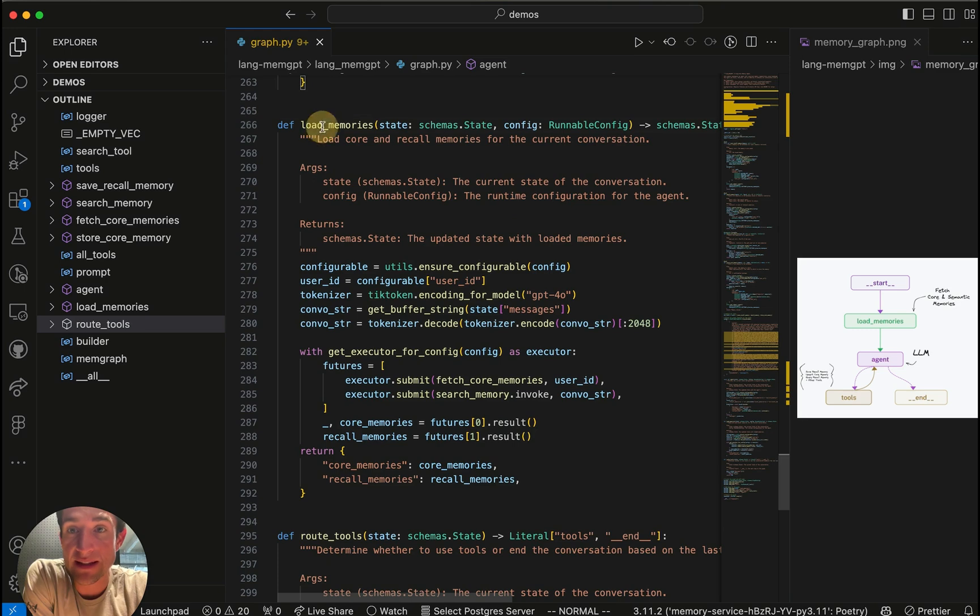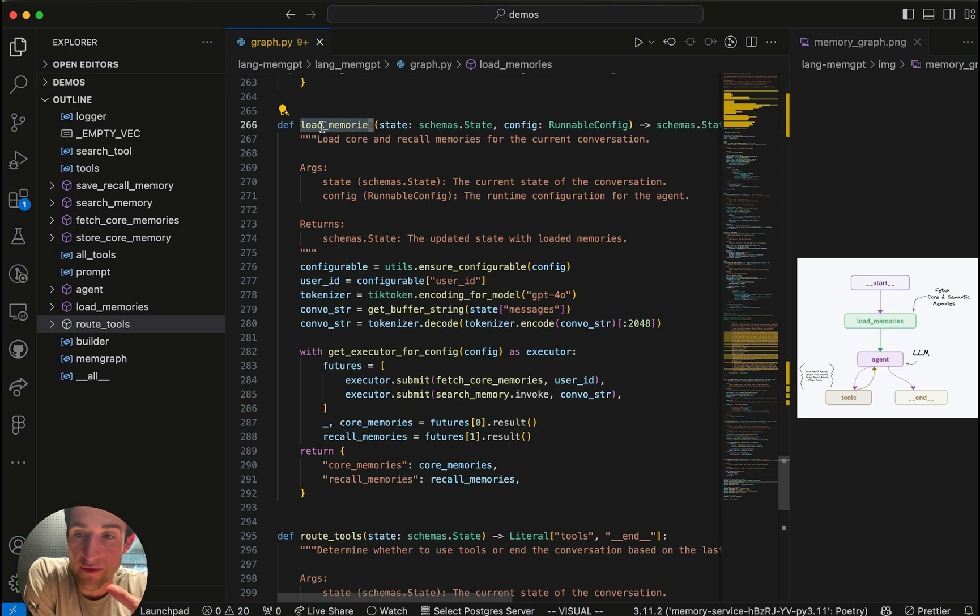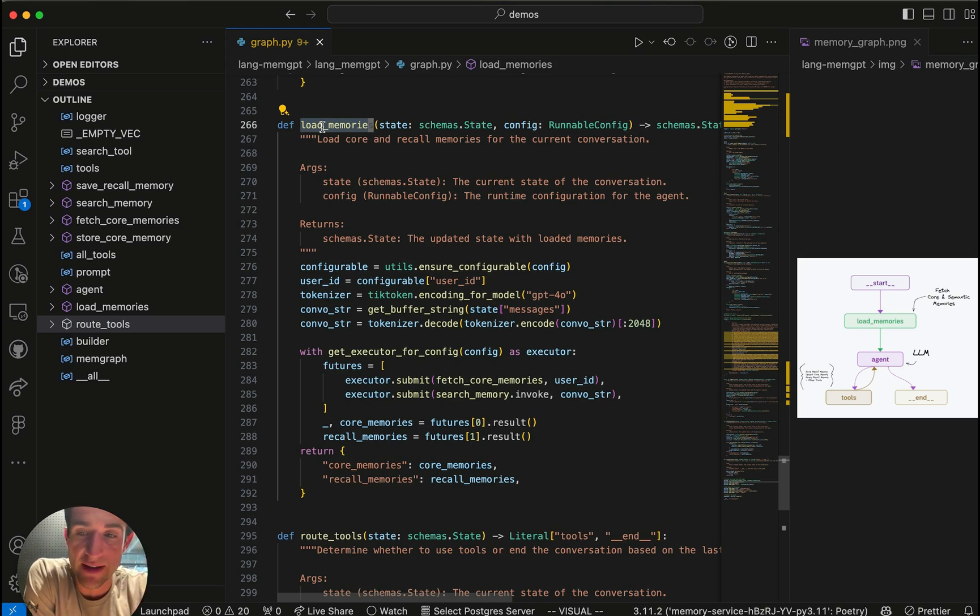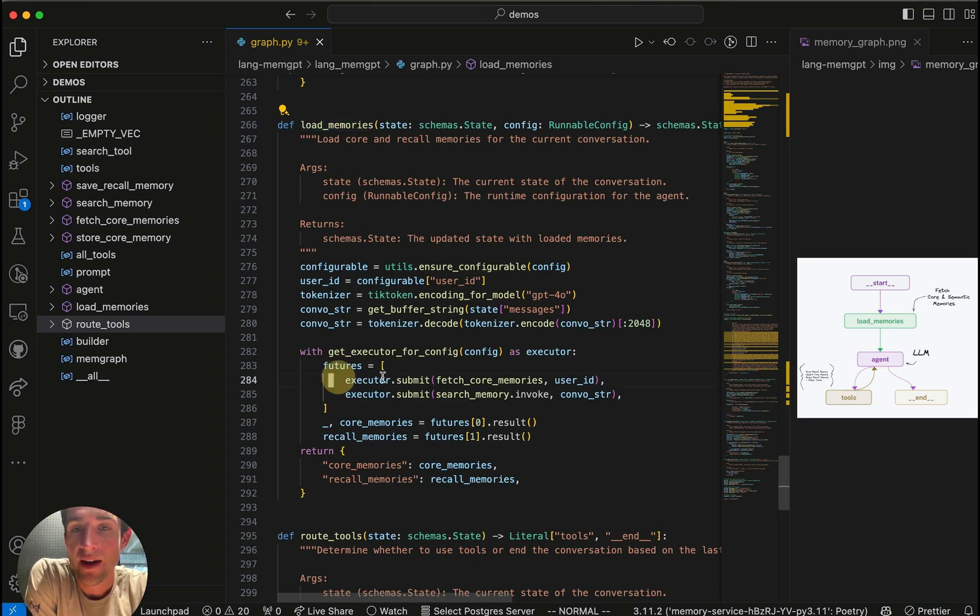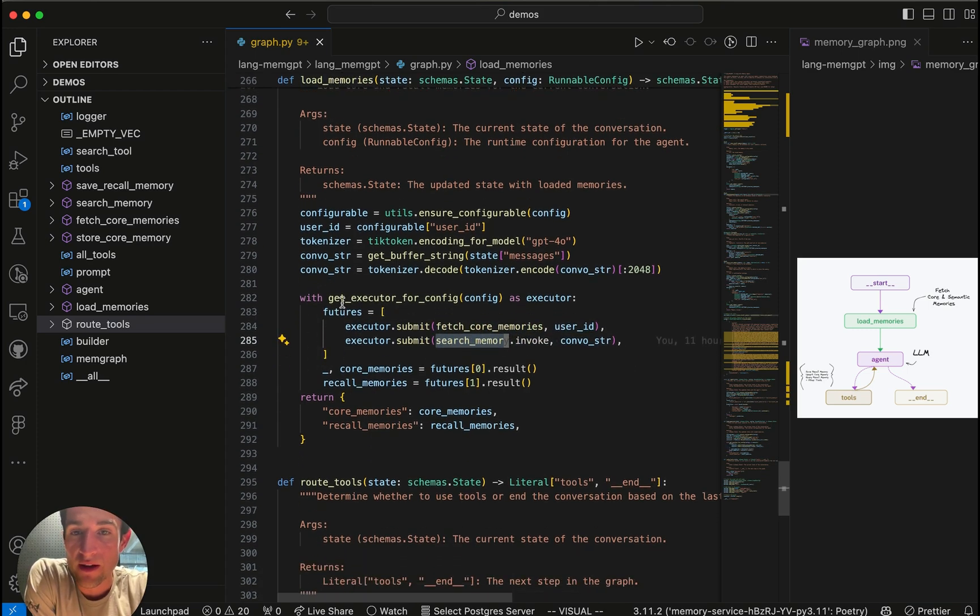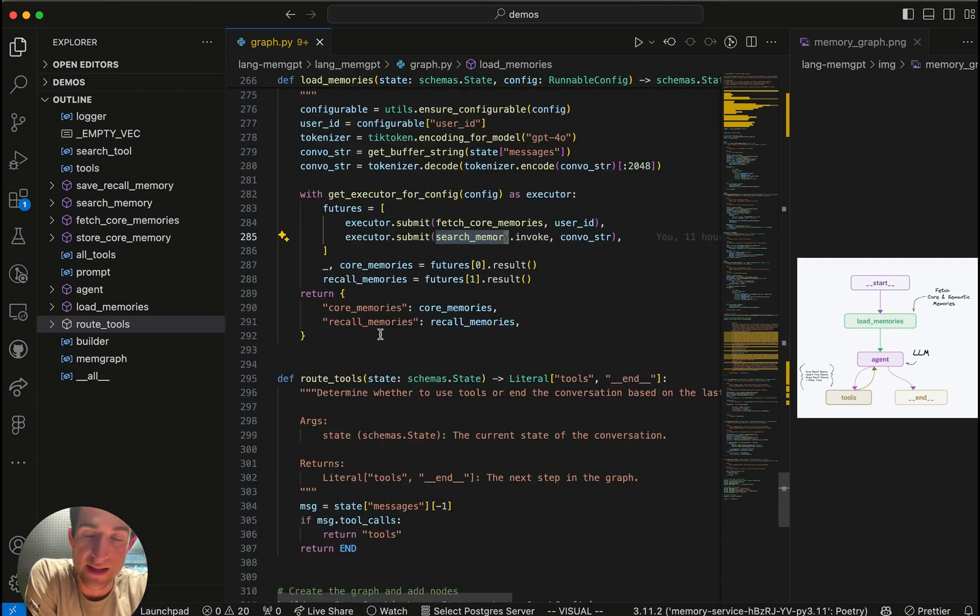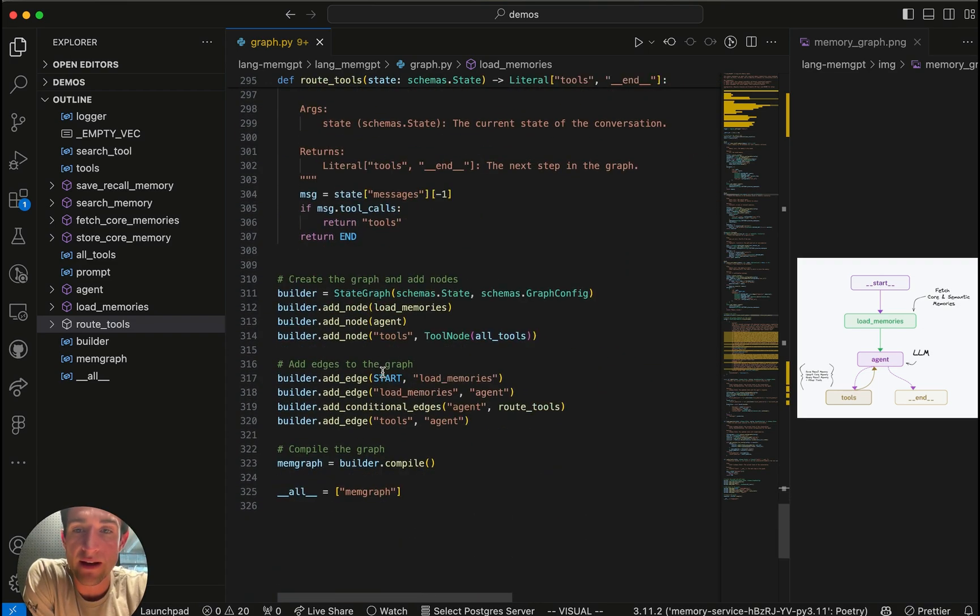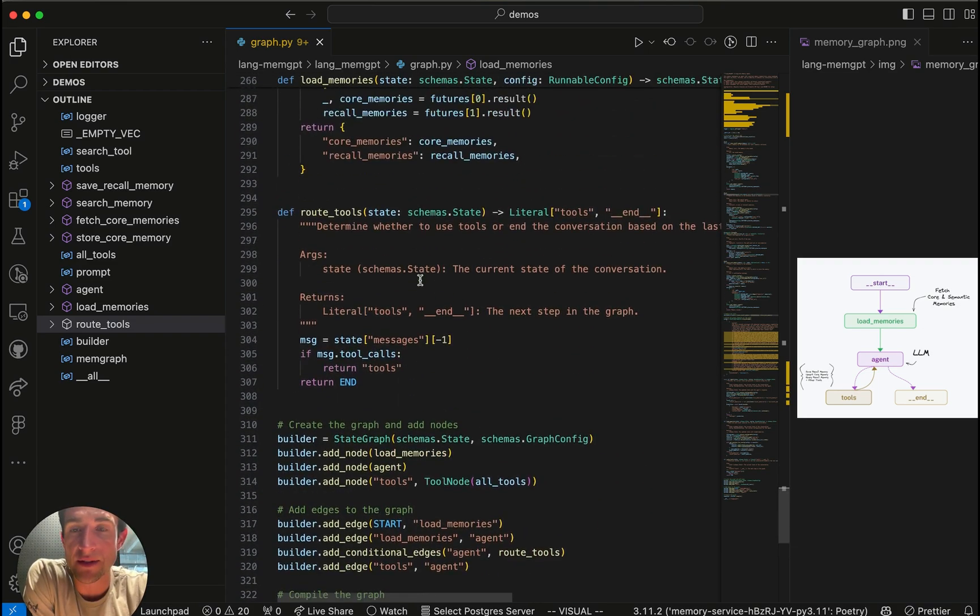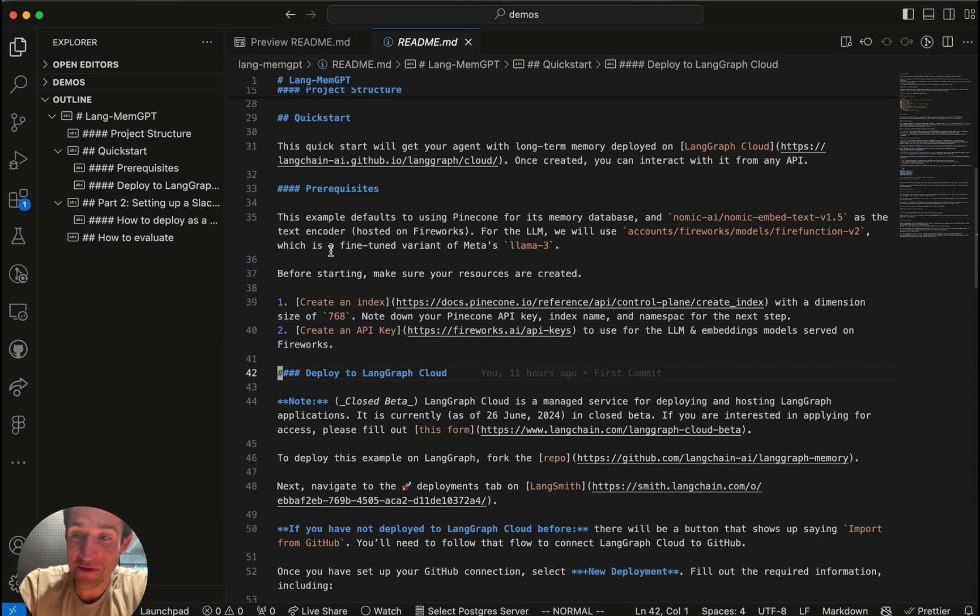For load memories, basically this is the entry point of the graph. We want to make sure that the LLM has all the contextual information it needs before it has to make any decision. So we're going to do this by running in the fetched core memories and the search memory functions here before it even gets the LLM. And then after that, the LLM is allowed to do other types of queries. So now that we've gone over the graph, it's time to deploy it.